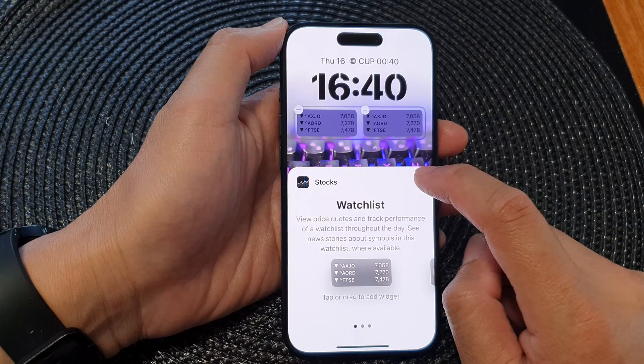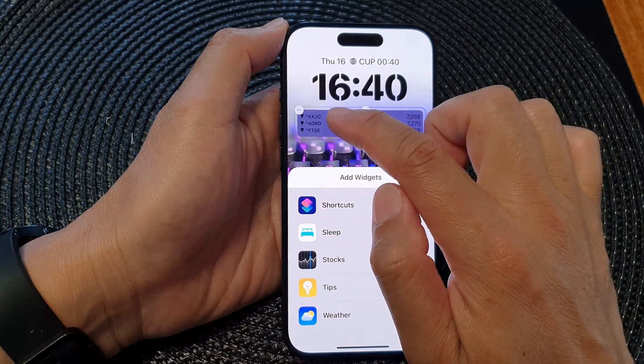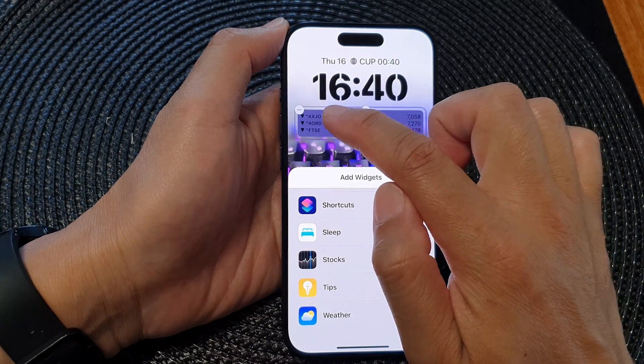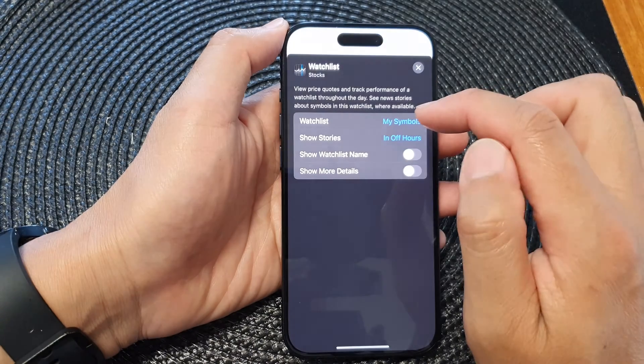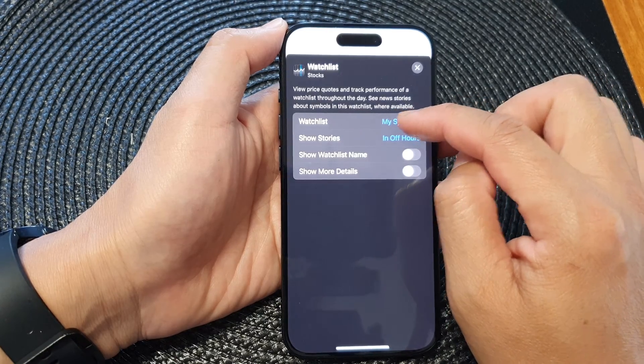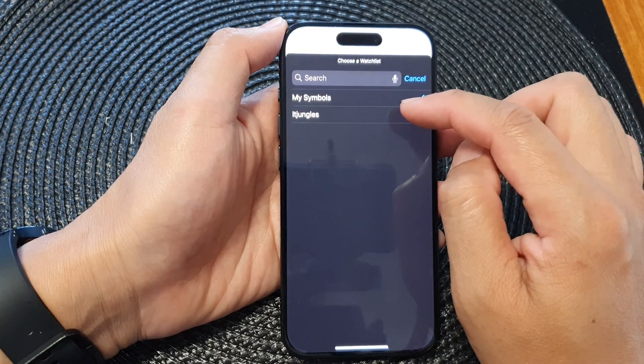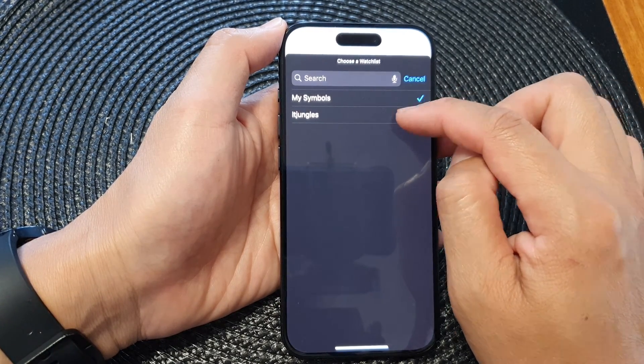After that, tap on the close button, then tap on the widget itself. In here you can choose Watch List and then choose which watch list you would like to use.